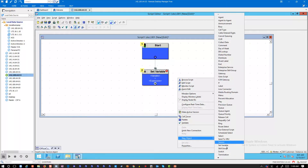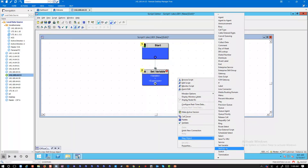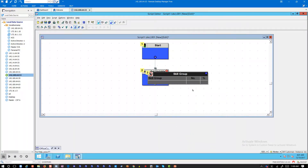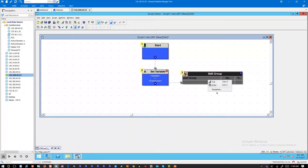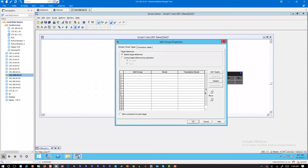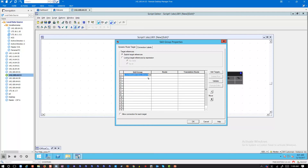For example, if I select a skills group, in this skills group I have a bunch of skills groups — not just one but three of them.